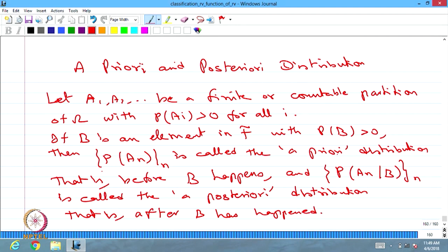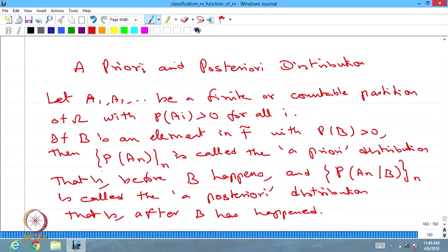This is a very important result in probability — the prior and posterior distribution based on Bayes. The probability of partition events are called the priori distribution, and after event B happens, the probability of An given B for all n is called the posterior distribution. This has wide applications in statistics. With this we are completing the basics of probability, starting from random experiments, sample space, probability space, probability measure, independent events, mutually independent and pairwise independent events, then conditional probability, the total probability rule, the multiplication rule, and finally the Bayes rule. Thank you very much.